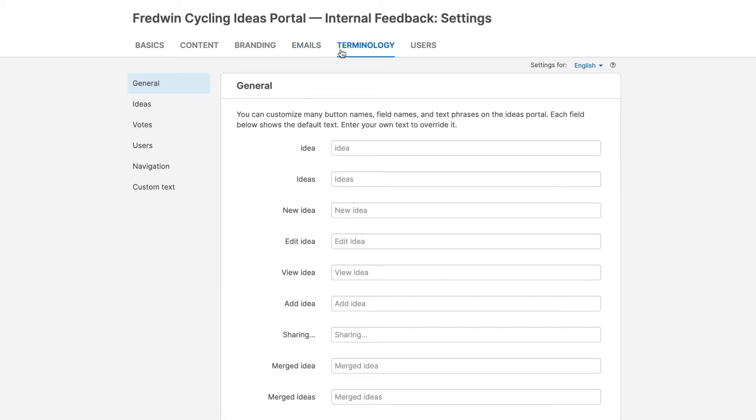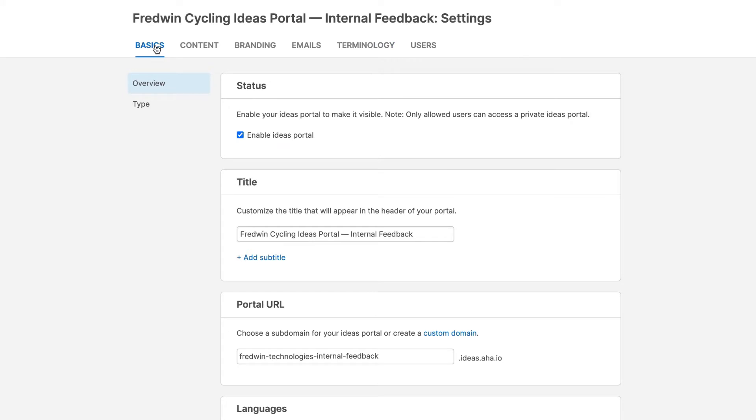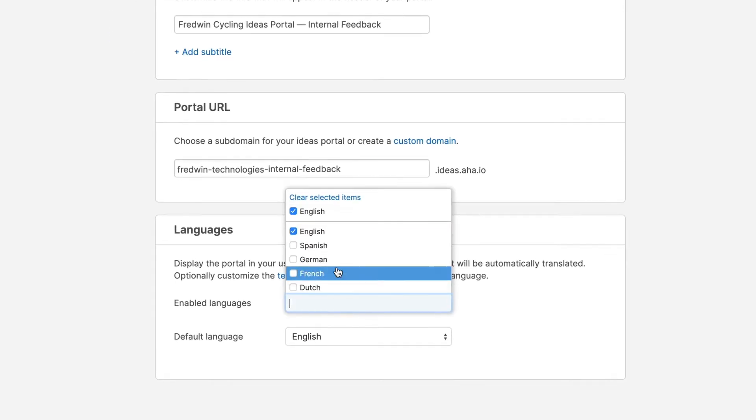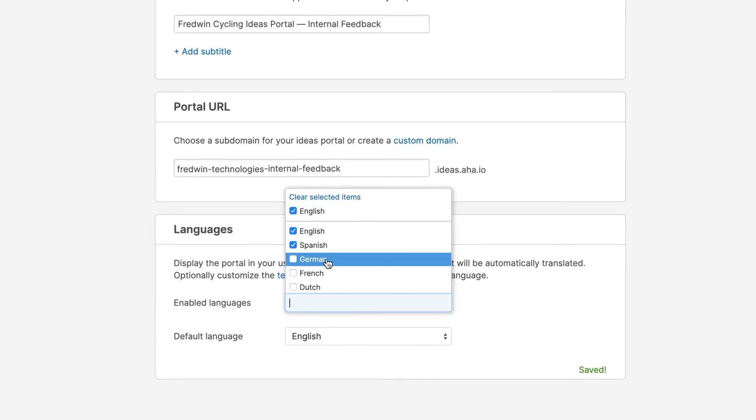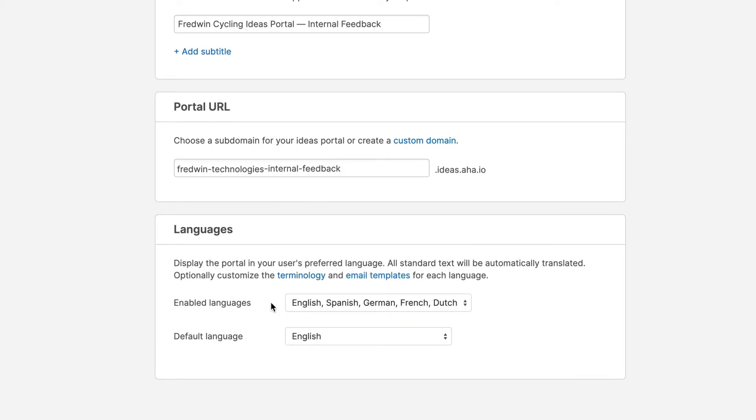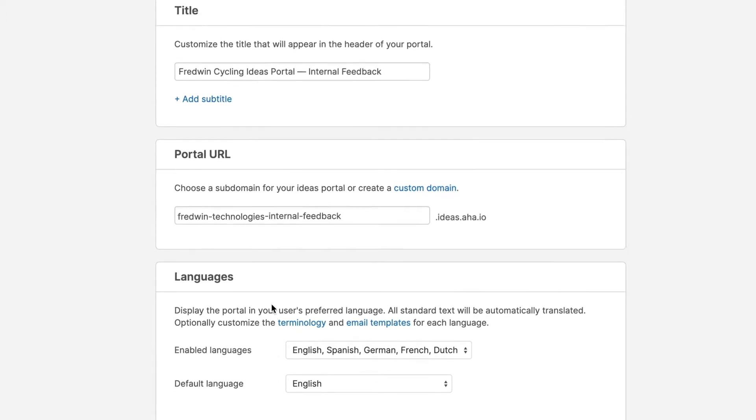With Ideas Advanced, you can expand how you collect feedback. For example, you can make the standard text in your portal available in English, Spanish, German, French or Dutch, so your community can engage with the portal in their language of choice.